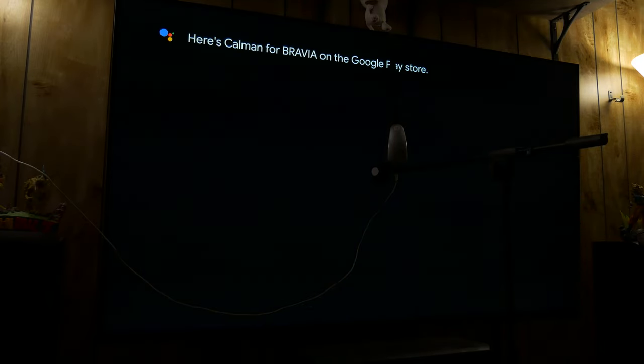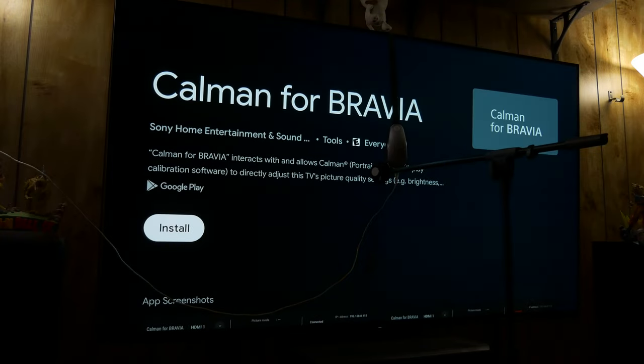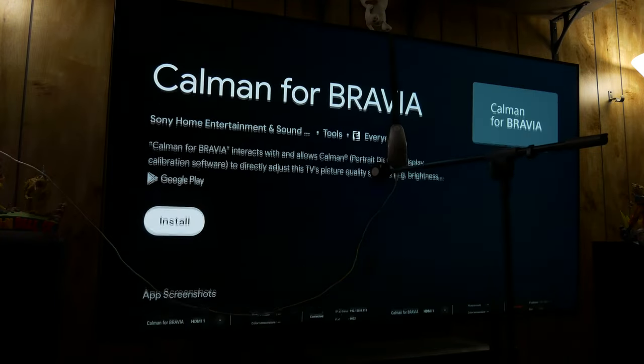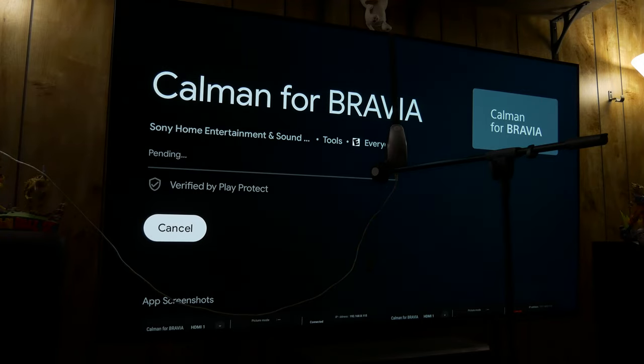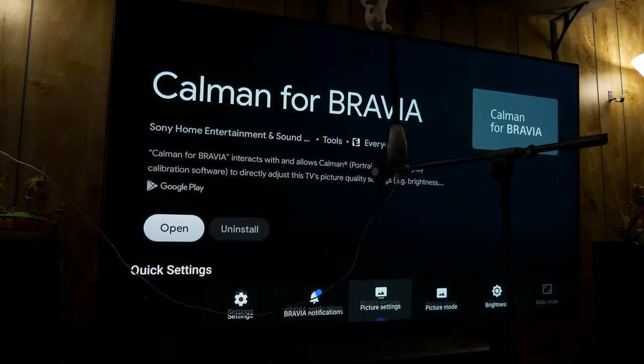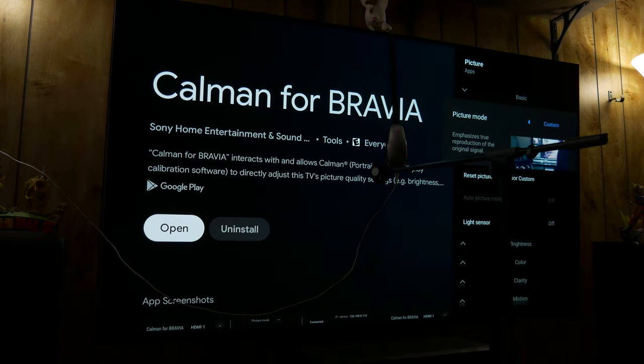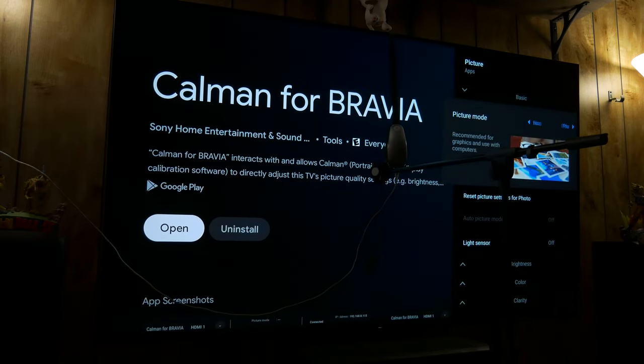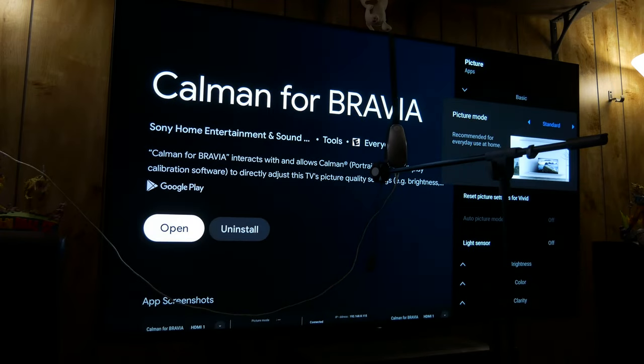Here's Calman for Bravia on the Google Play Store, so it should take you right to it as long as you spelled it correctly. So we're going to install. And the reason we're doing this is if you go into your picture settings for your picture modes, you can see you start with vivid, standard, cinema, game, graphics.